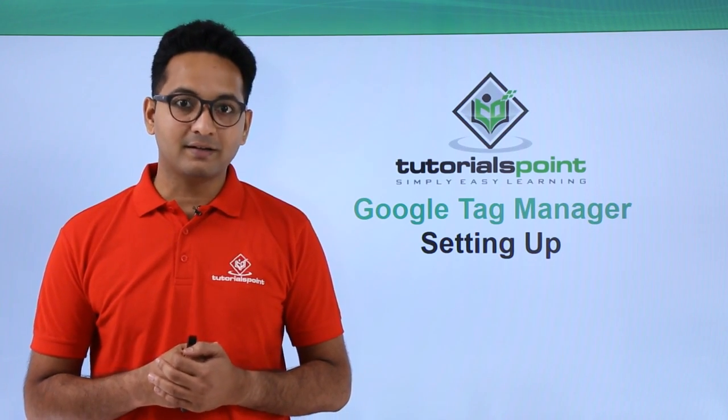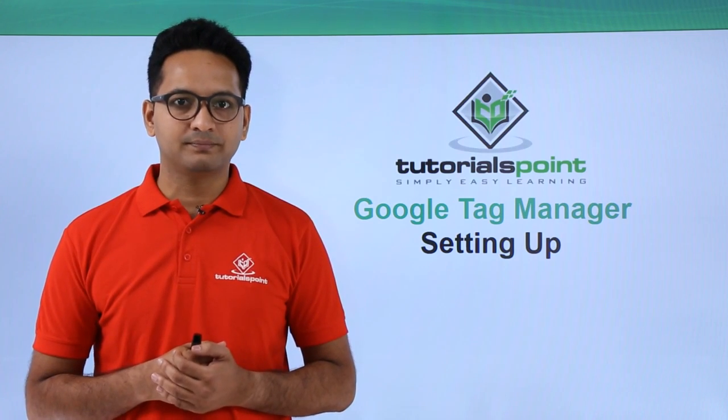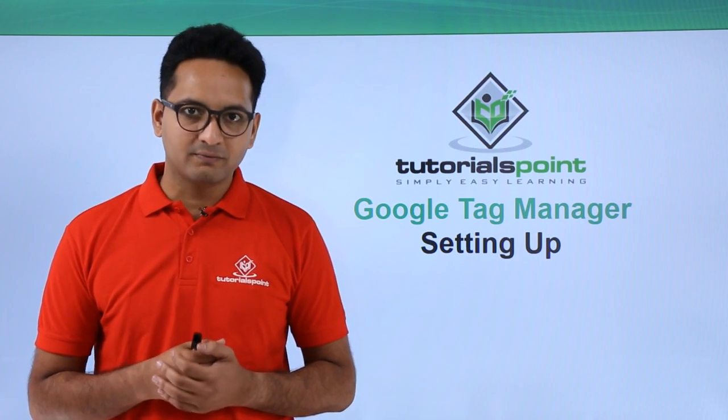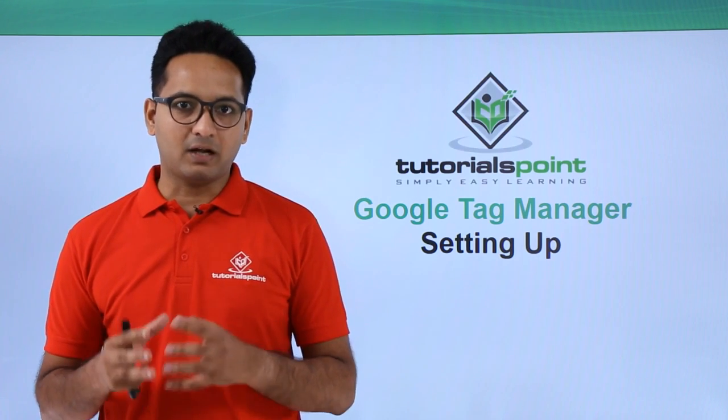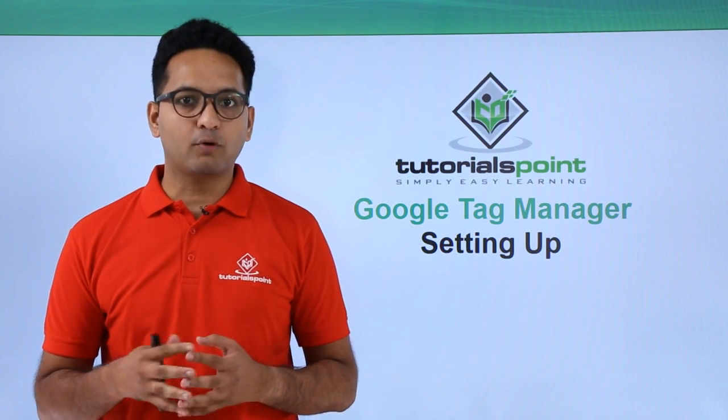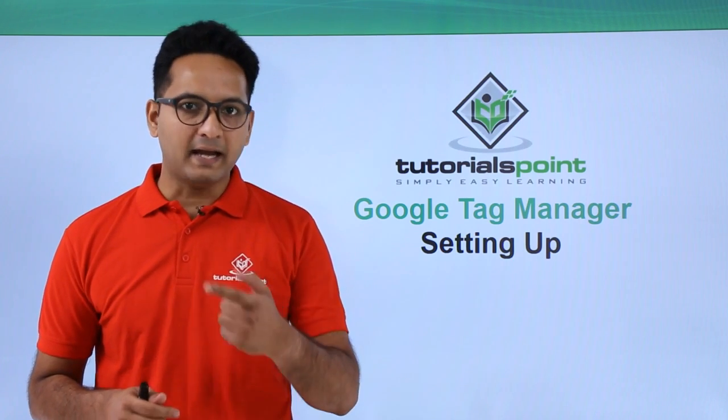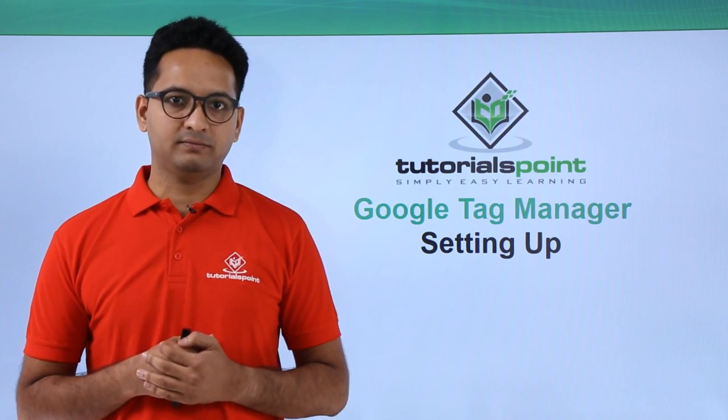To get started, you will need a Google account. First, we will create an account on Blogger.com. Then we will create profiles on Google Analytics and Google Tag Manager.